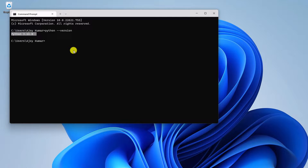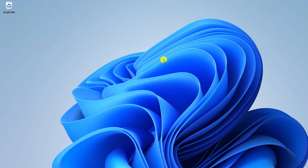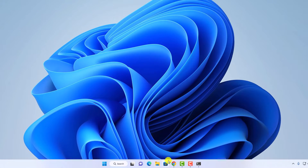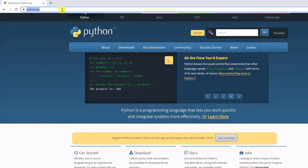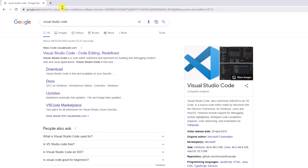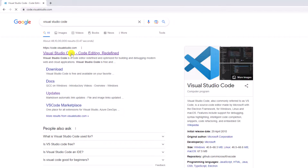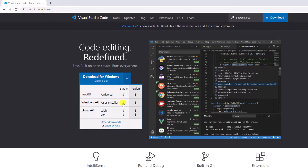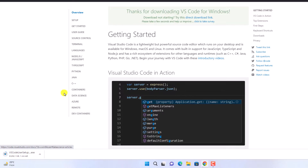Now we have installed Python on Windows 11, and now it's time to install Visual Studio Code. To install Visual Studio Code, simply open your browser and search for Visual Studio Code. Then open the link from code.visualstudio.com — I'll put the download link in the description box. Here we have the Download for Windows option. From the drop-down menu, simply download the stable version for Windows. It will download the setup file, which is around 82 MB, so wait until the download process completes.